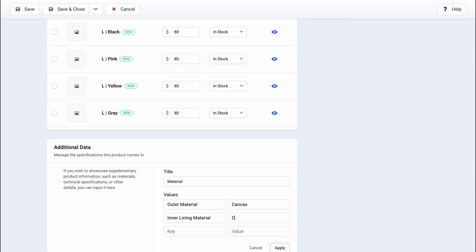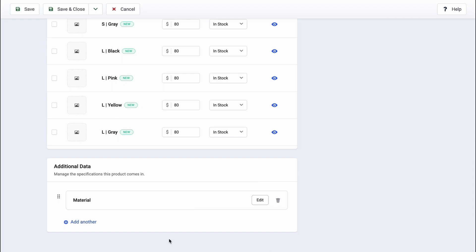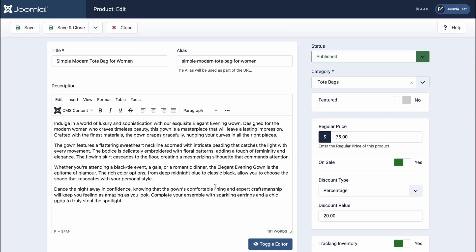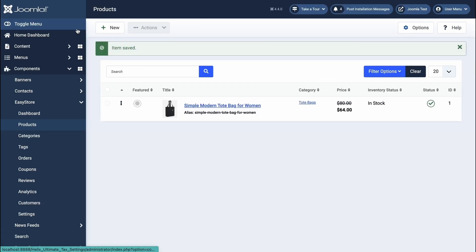With EasyStore, it's a walk in the park. When you're happy with the changes, click Save and Close.